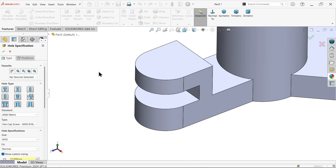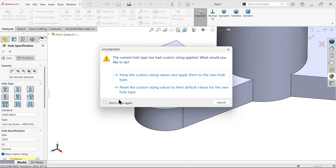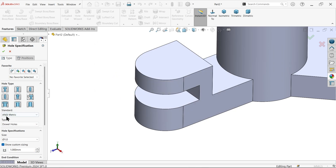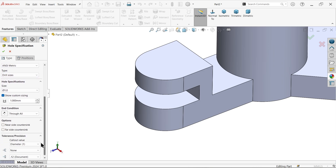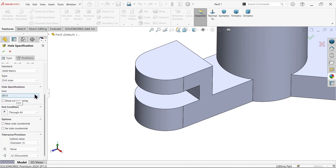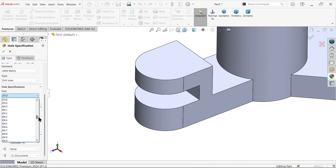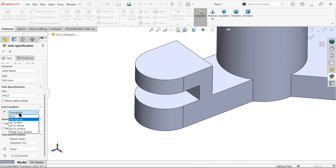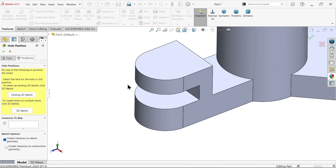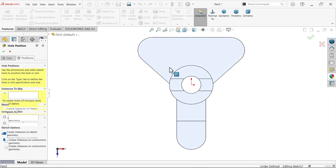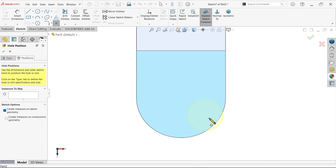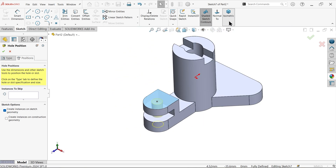Open Hole Wizard, choose the third option and reset. Select Metric Dowel or Drill Size, uncheck and check availability — set diameter to 12mm. Set end condition to Through All. For position, select this face, place the cursor over the edge to find the center midpoint, click to place, then right-click and select Exit.